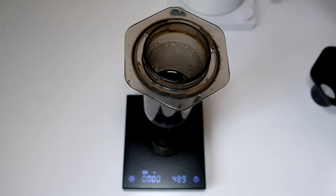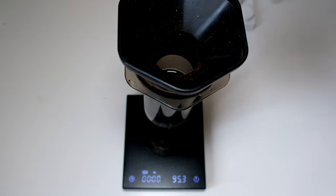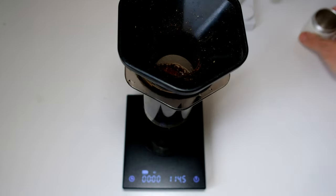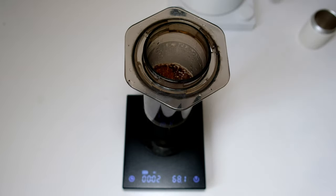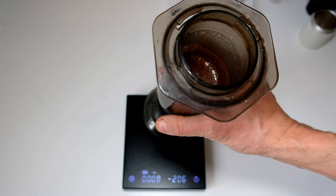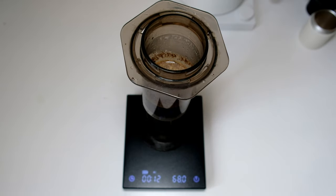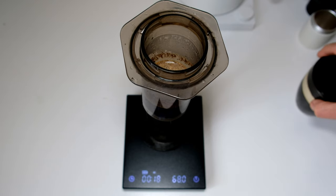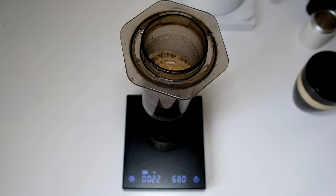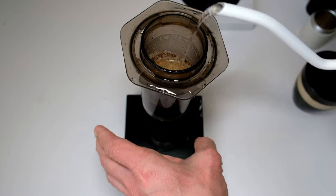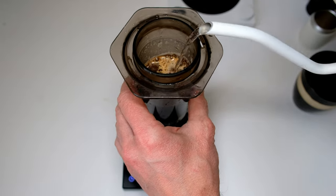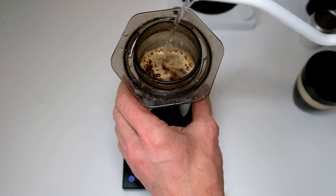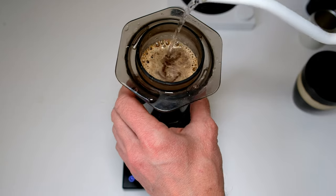Let's go. You can swirl the tube so the water is evenly distributed and more evenly covers the coffee grinds.